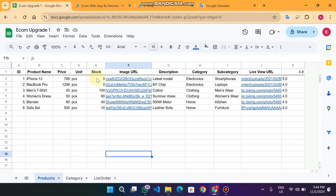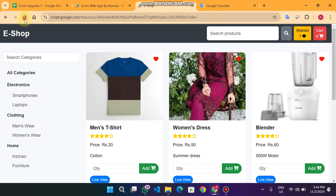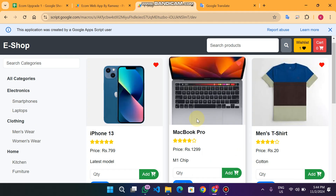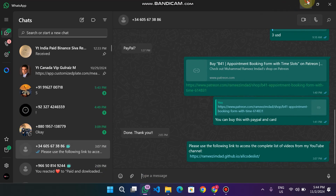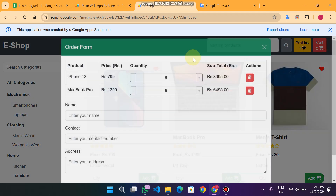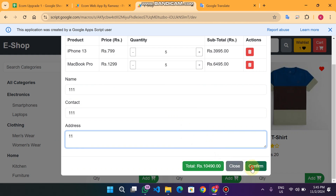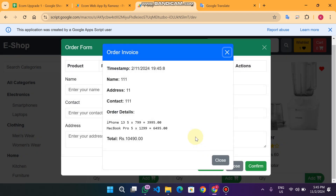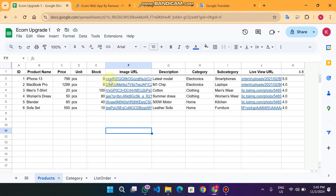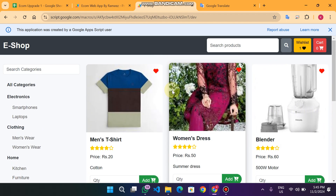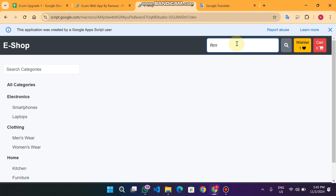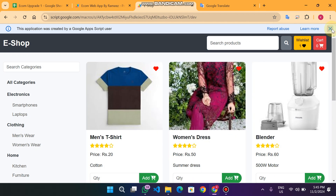For example, if I restock them with 5 quantities each and click the Refresh button, I can see the products on the frontend again. When I order again — entering 5 and 5 quantities, filling in the name and address, and clicking Confirm — the order is successfully placed, the invoice appears, and the stock is updated to zero again, removing the products from the frontend. You can also apply searches which work very fast.